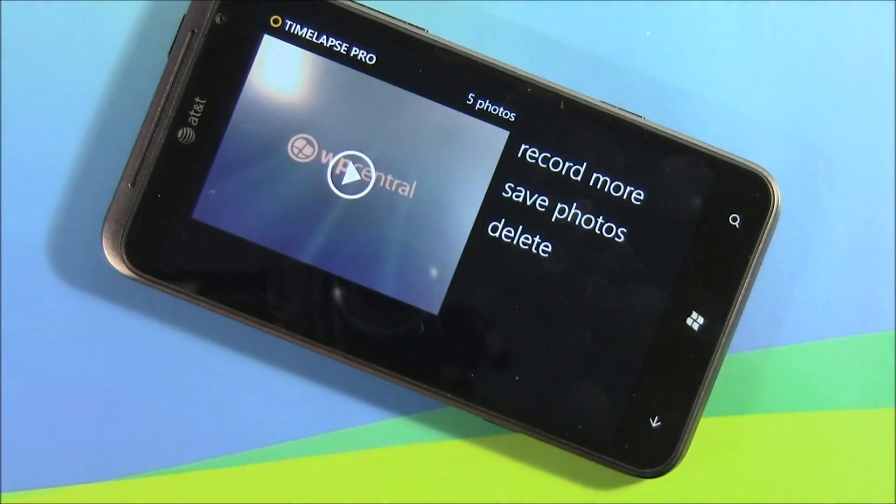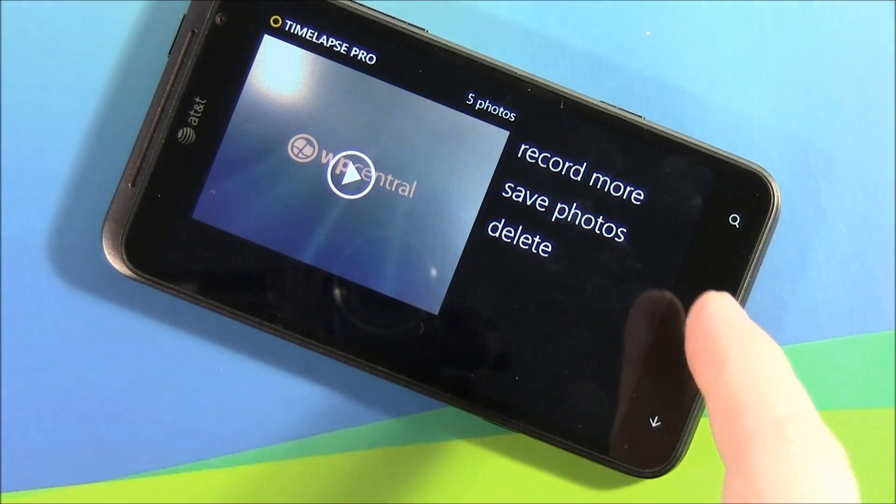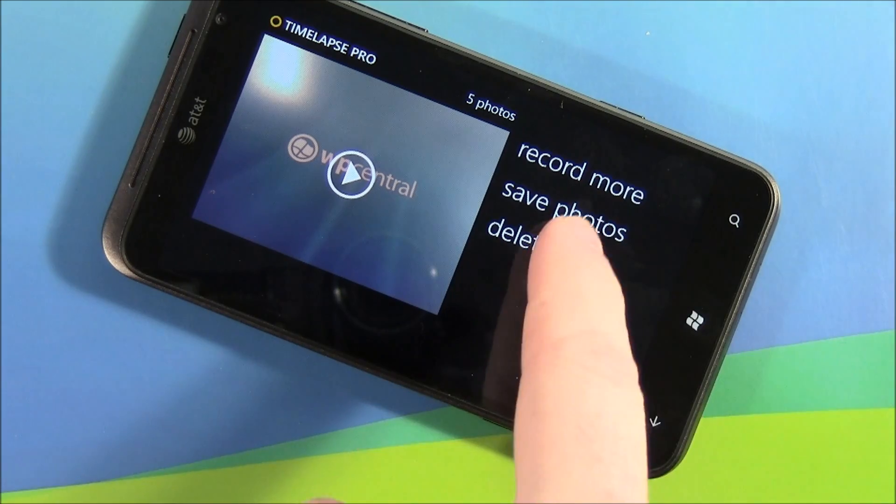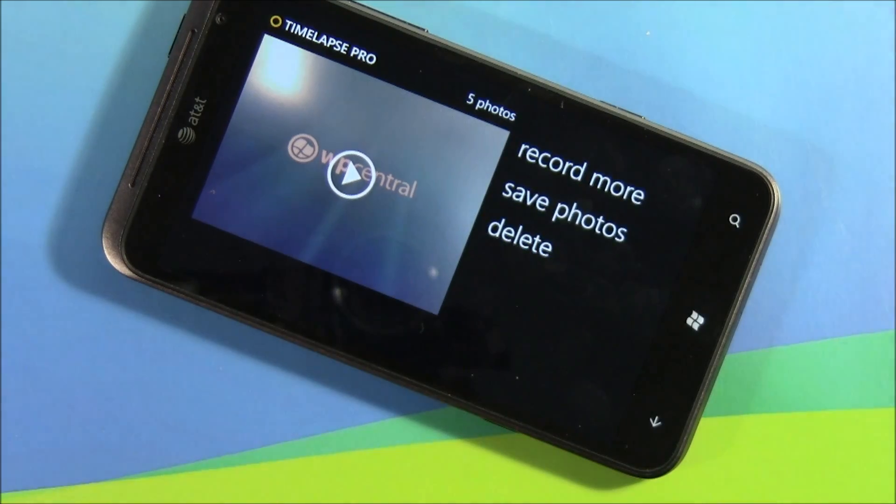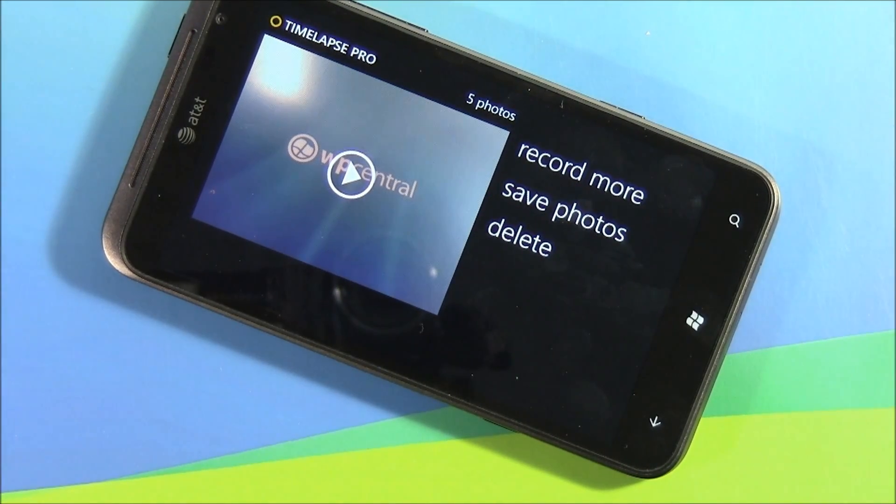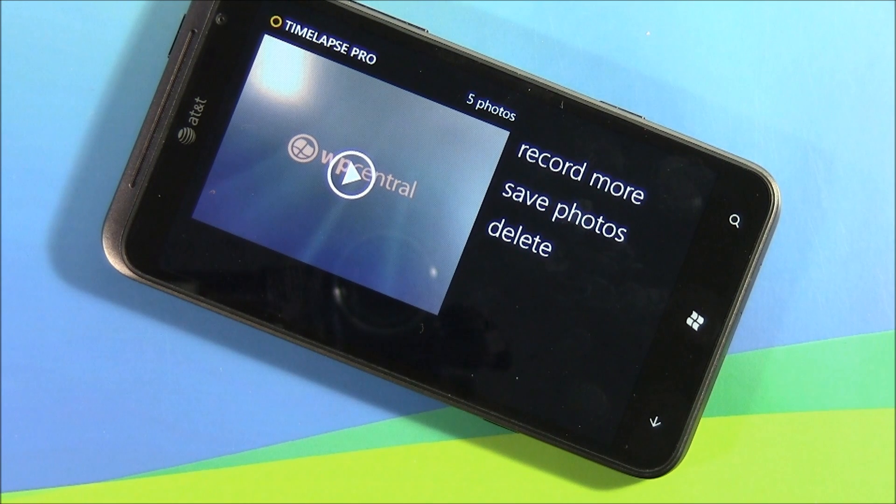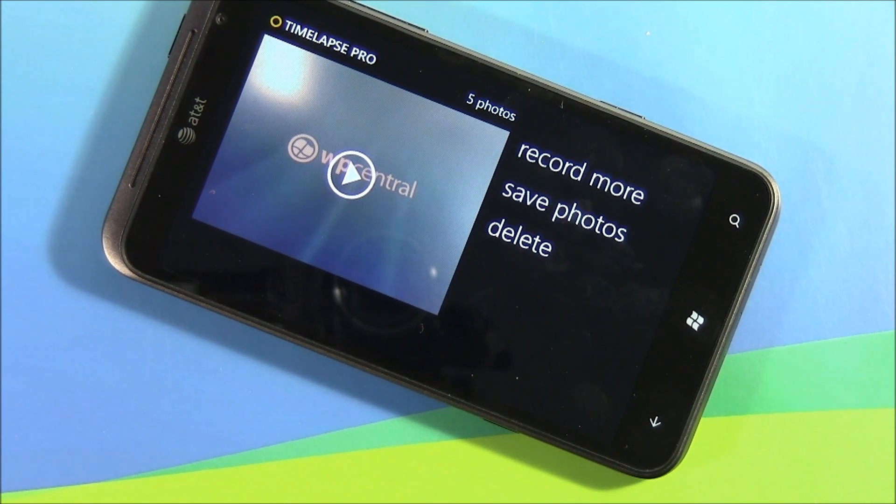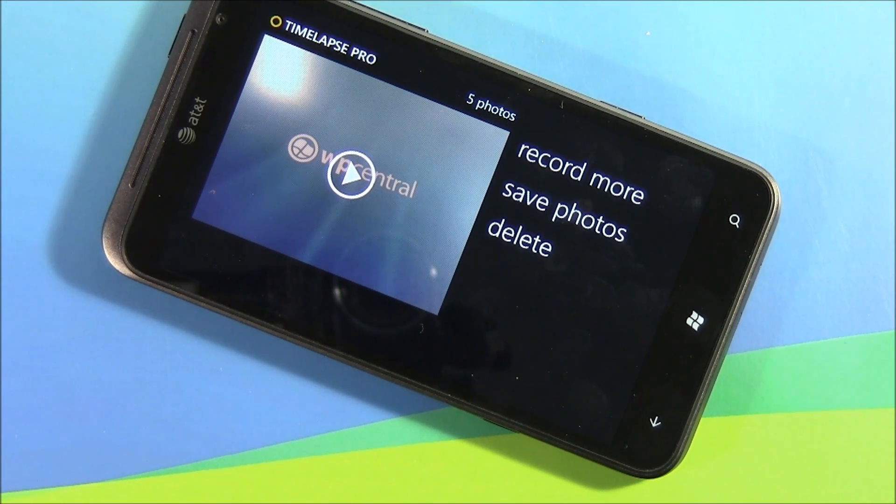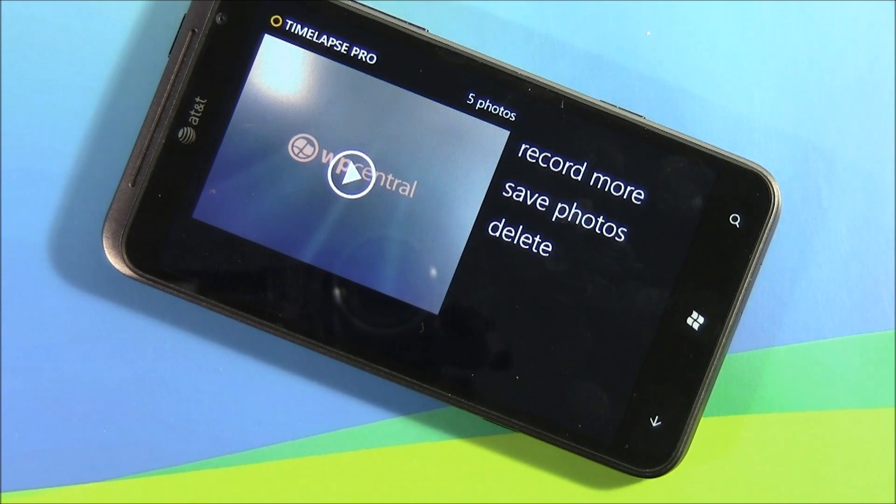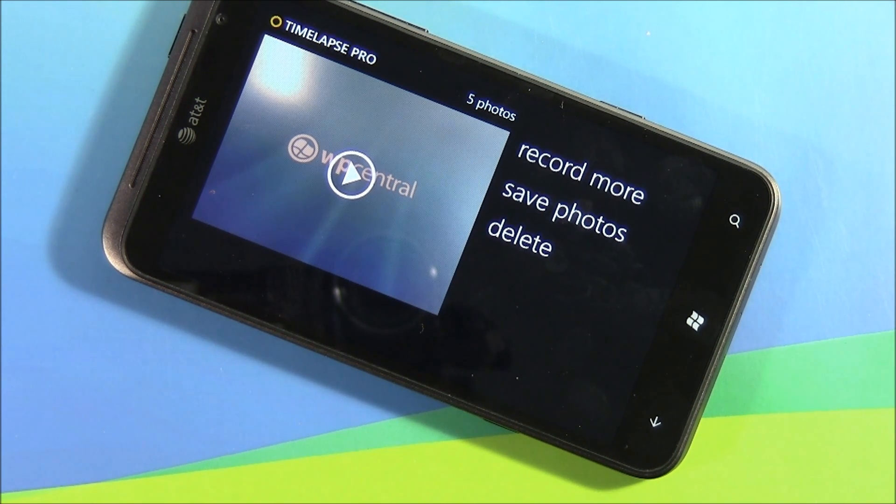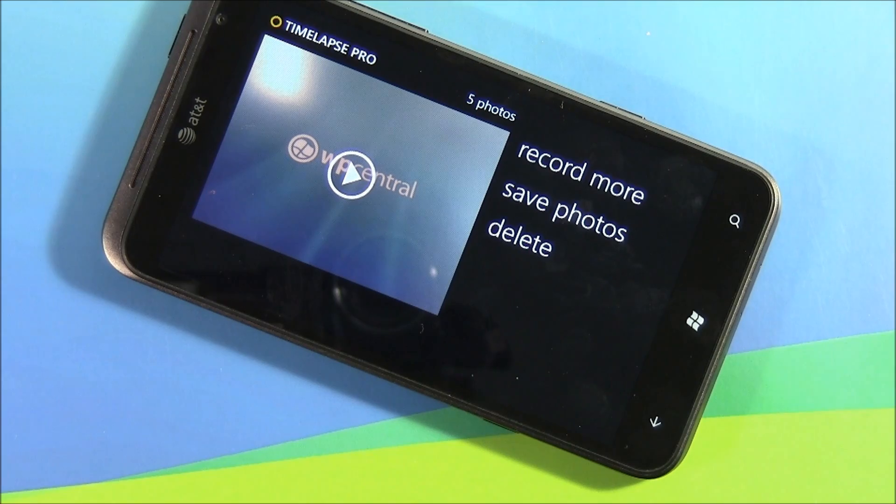Now pull up the series, you can play it, you can add to it, save the photos to your picture hub or delete the series all together. Now when you save the pictures to your picture hub, you'll need to transfer it to your computer and use a third-party app like Windows Live Movie Maker to create that time-lapse video.